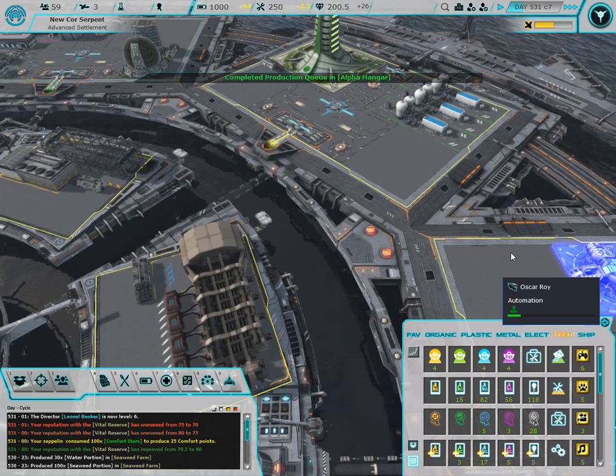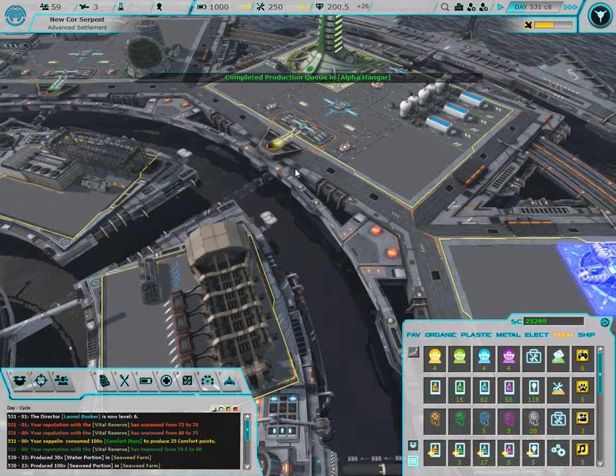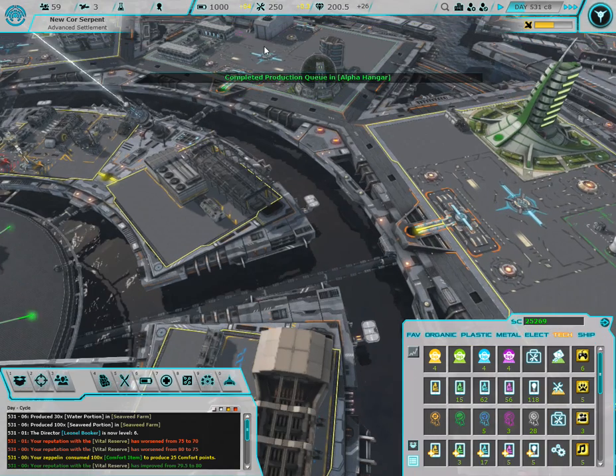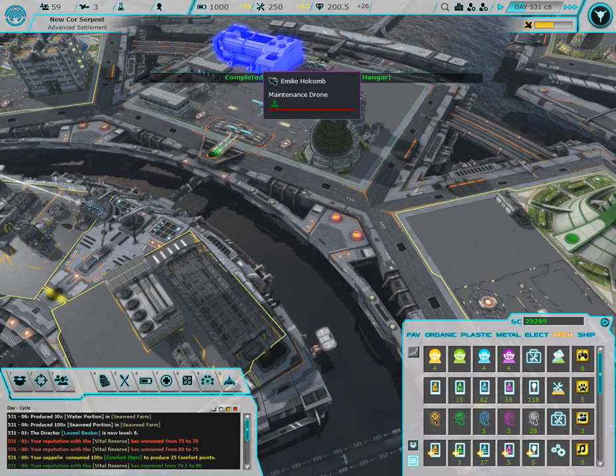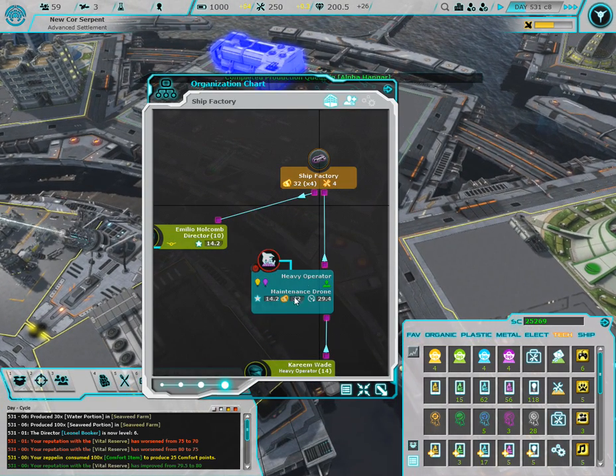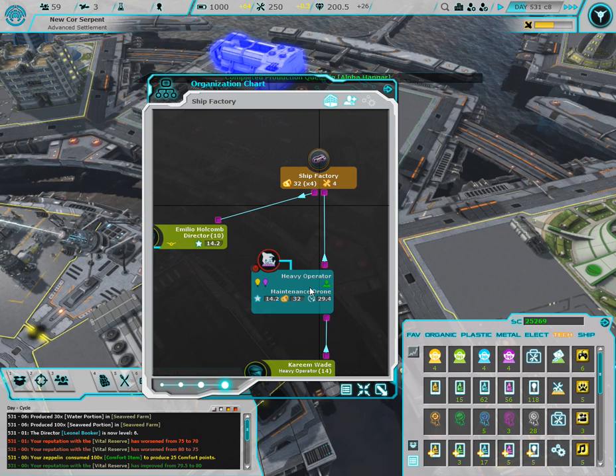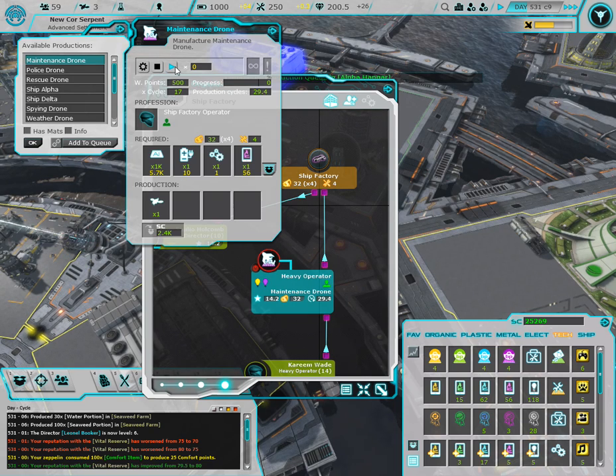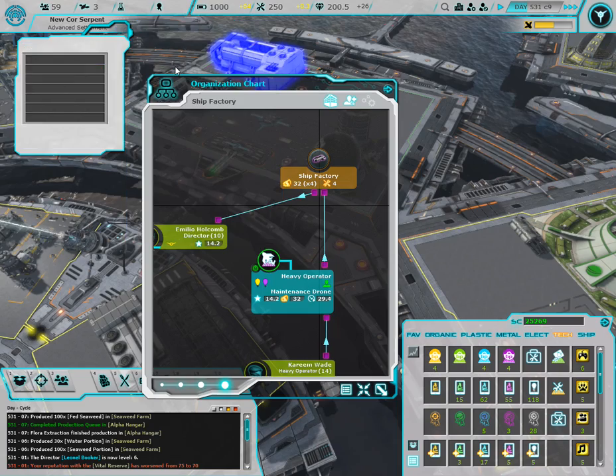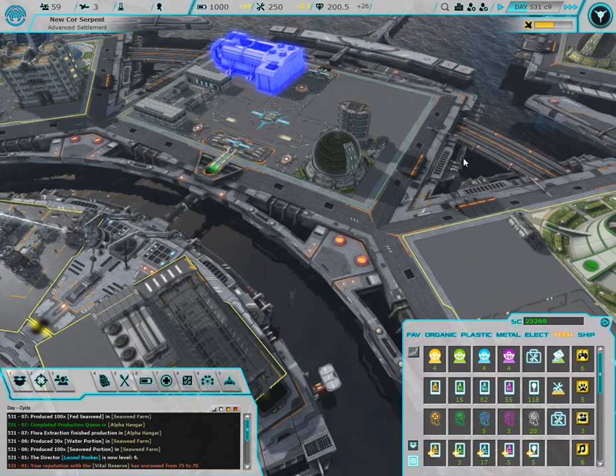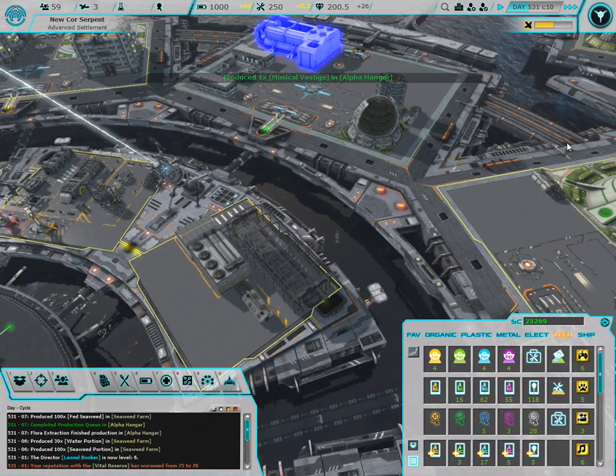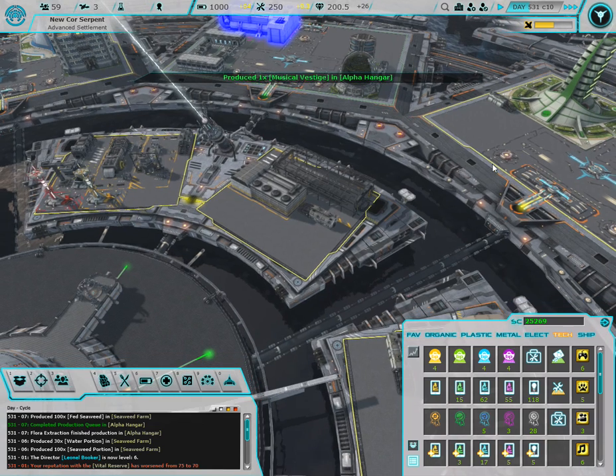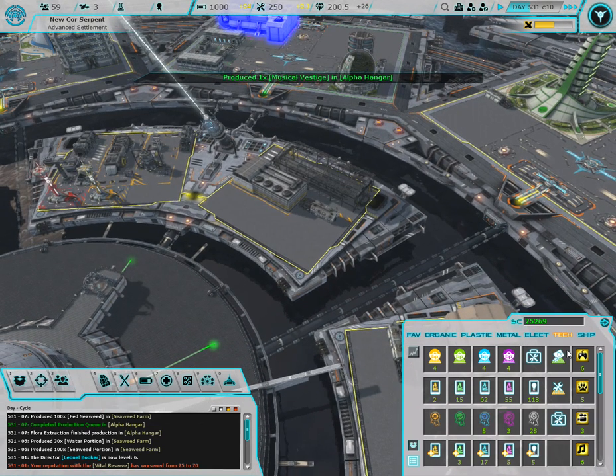All right, we got it. So let's go over, build ourselves another maintenance drone. One musical prestige, all right.